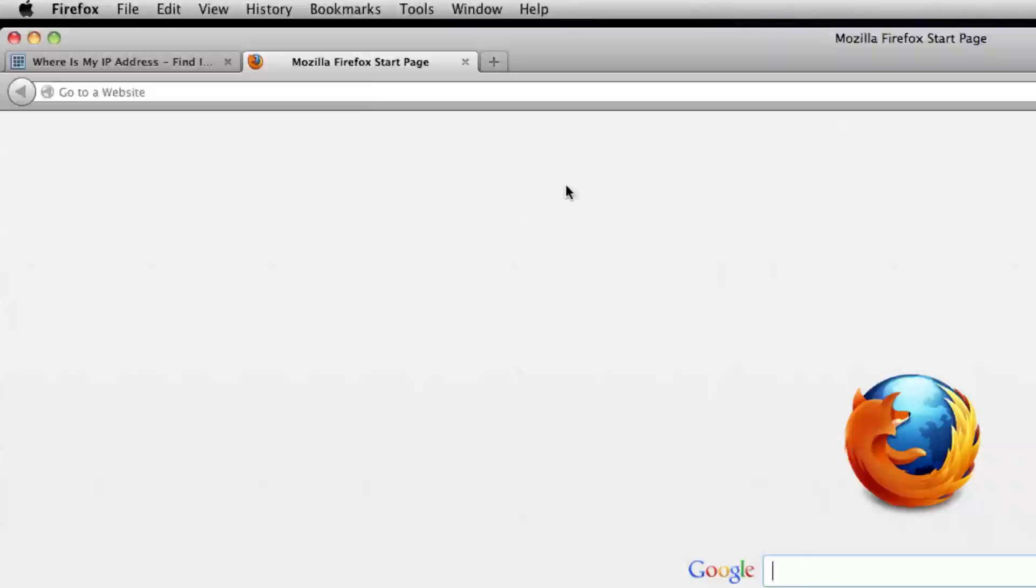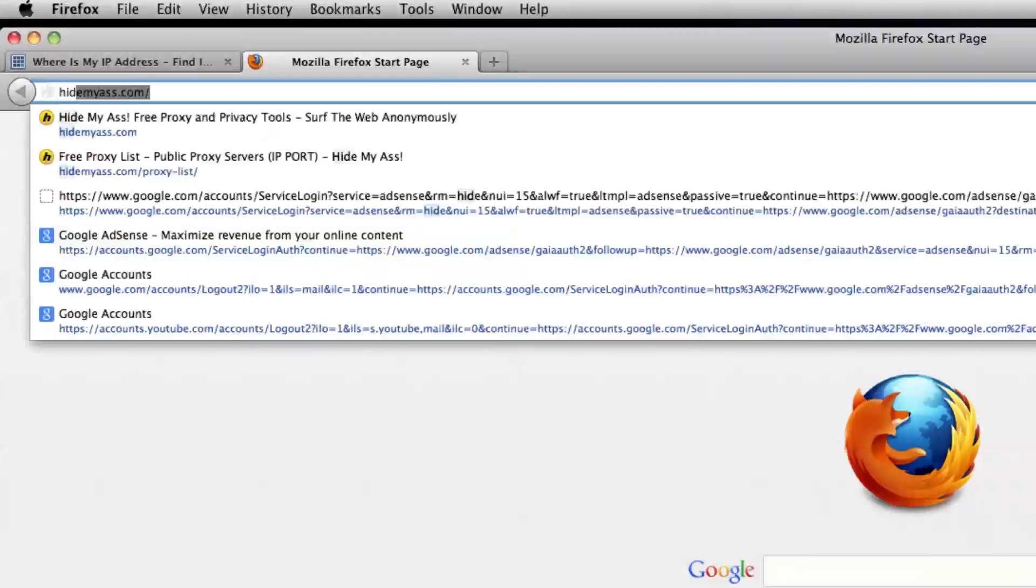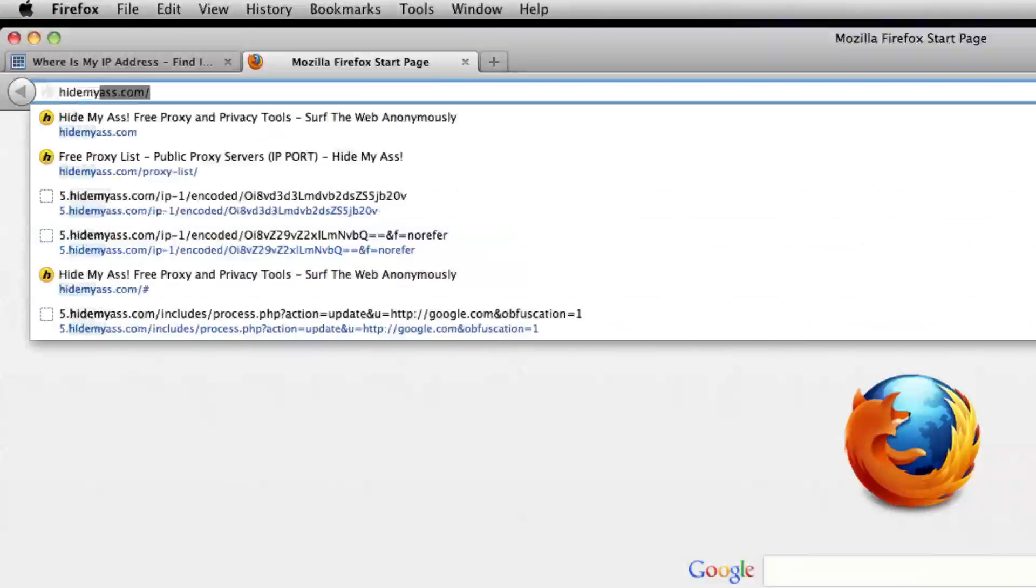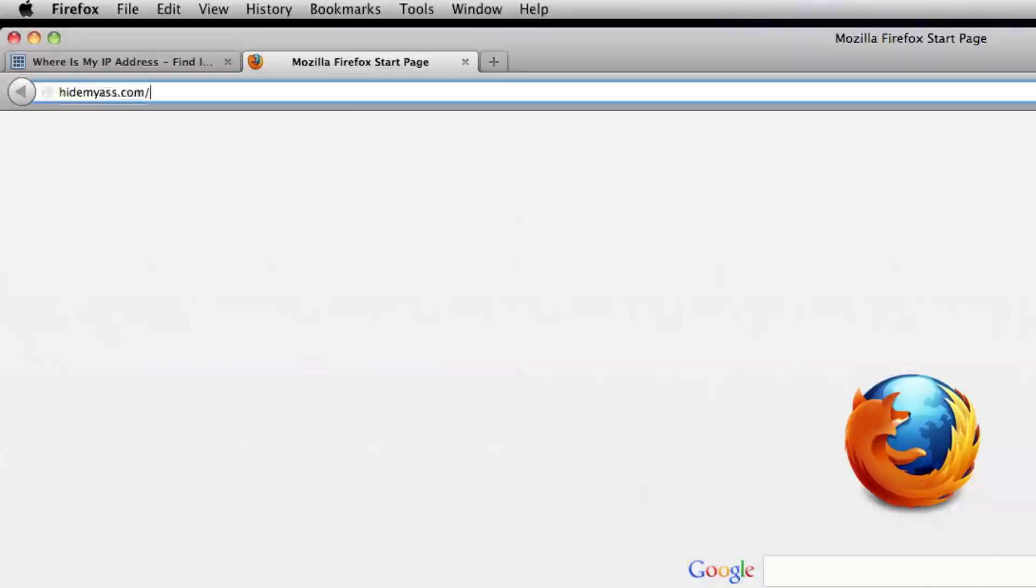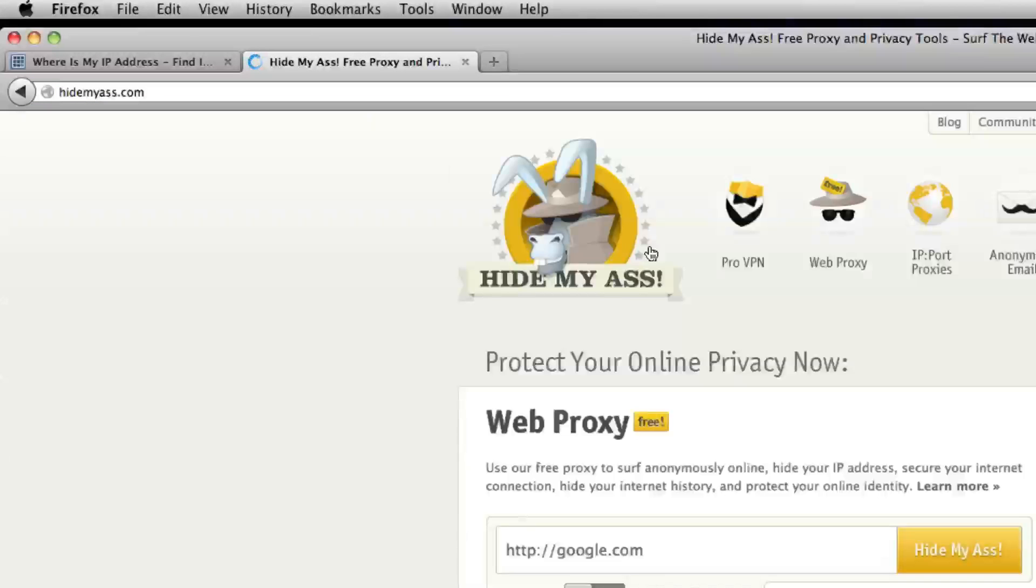All right, today we're going to show you how to reroute your IP address in Firefox. So first thing you want to do is go to this website called hidemyass.com, and it has a big donkey.